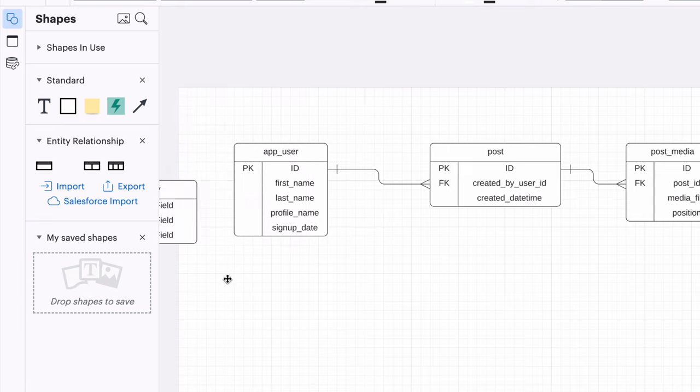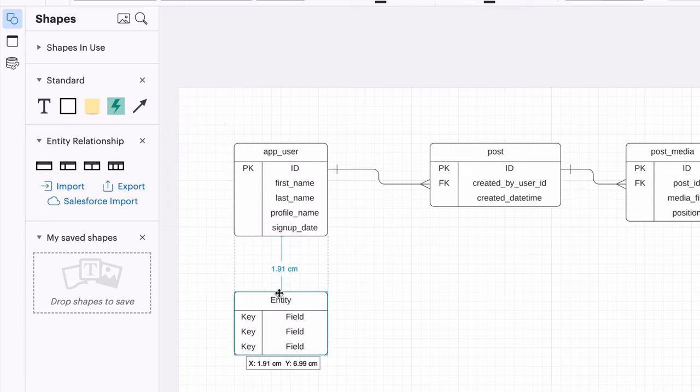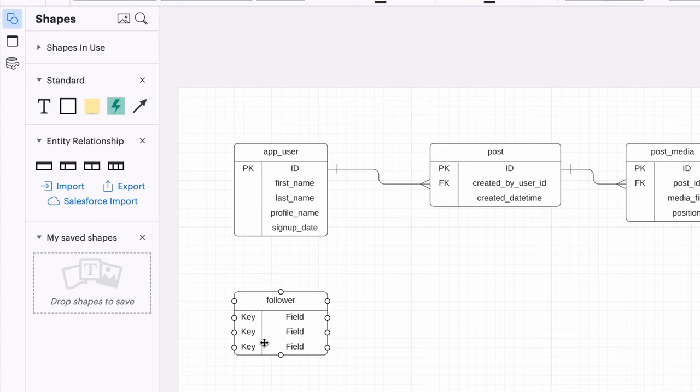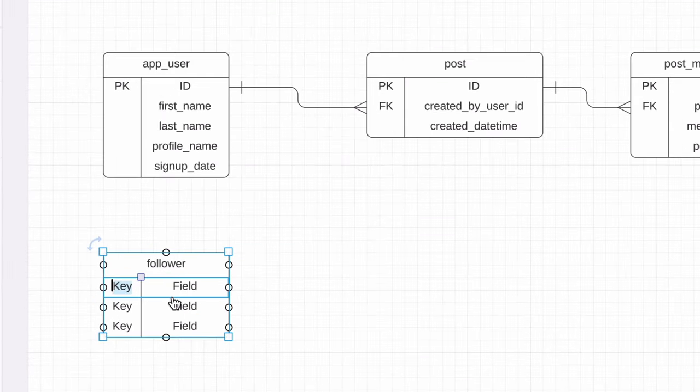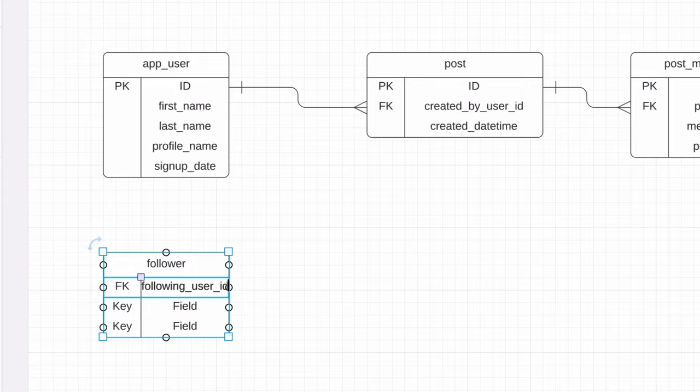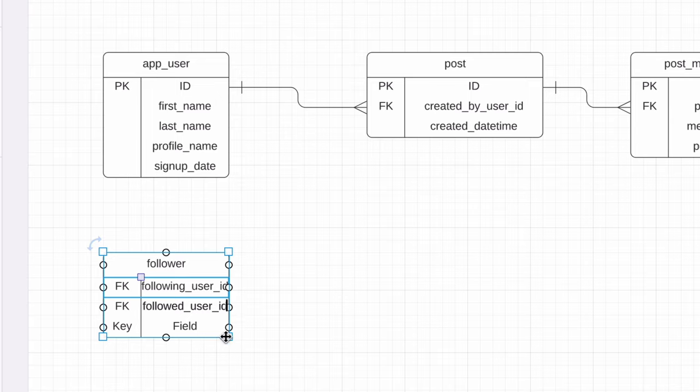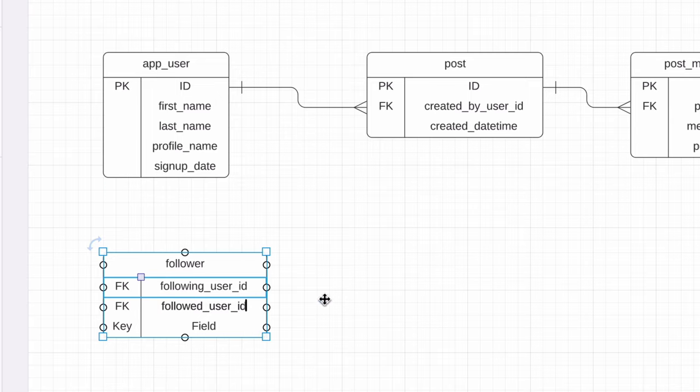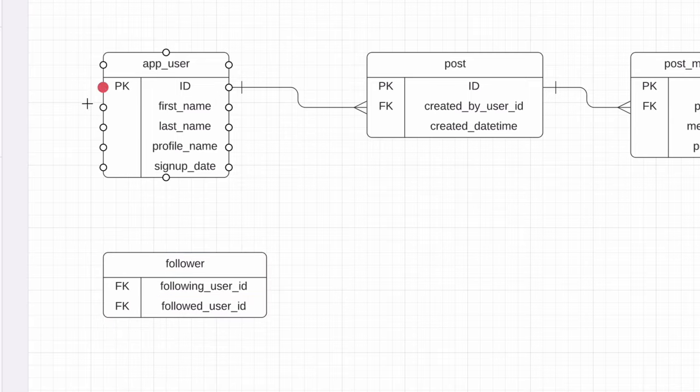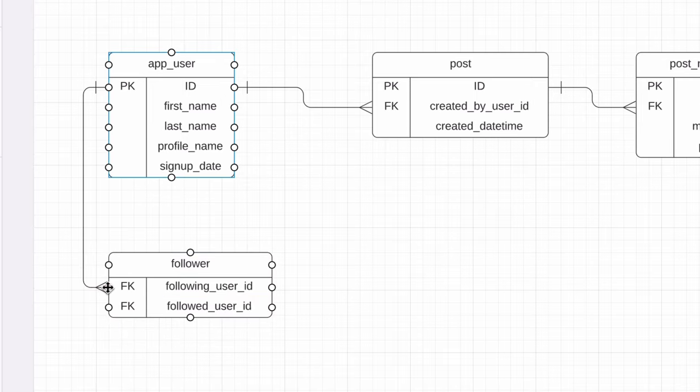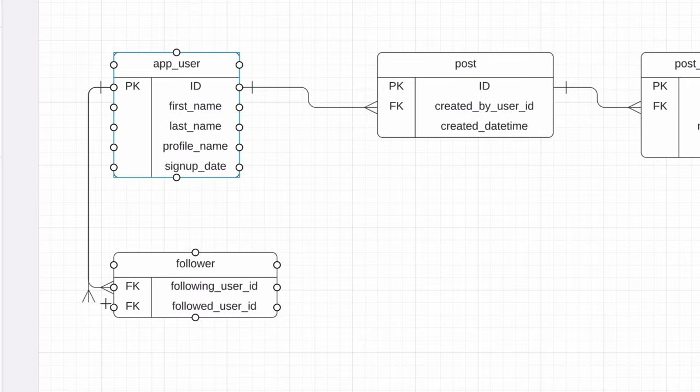We create a table here which we can call follower. We use this to capture users that follow other users. We can do this by adding the user ID of the user who is following, and the user that is followed. We just have these two columns here. When a user follows someone, a record is added to this table, and calculations can be done on this to see how many followers a user has.